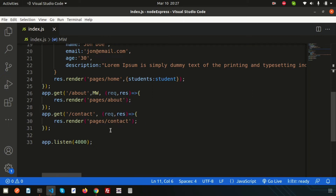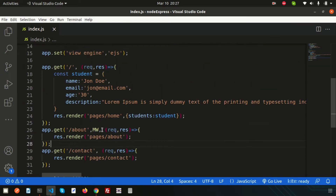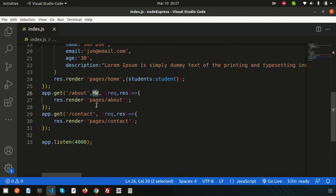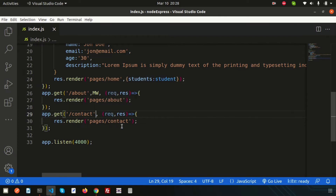Next, suppose we want to apply the same middleware to contact as well, or if we have many routes, we can apply middleware group-wise. We create a group, and whatever routes are inside that group will have the middleware applied. This is an important concept for large applications — sometimes there are hundreds of routes and we need to add middleware efficiently, so we use group-level middleware.